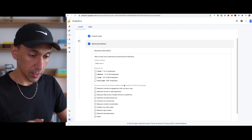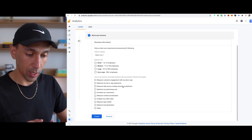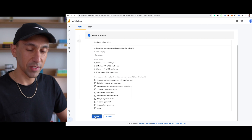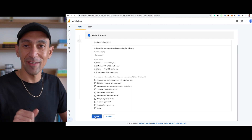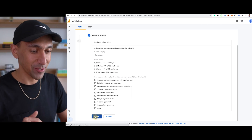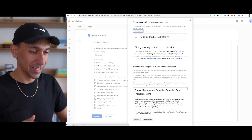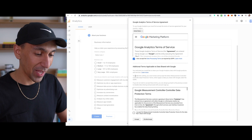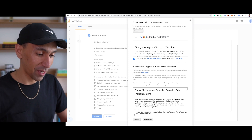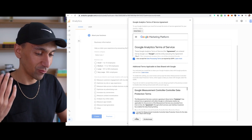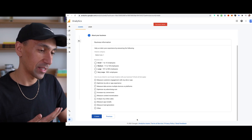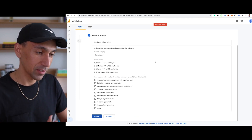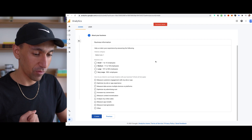I'm going to hit next here. They ask you about information about your business. You could fill it out if you want. I'm just going to hit create. Then it's going to ask you to sign your life away. You'll do that really quick — and then you hit accept.